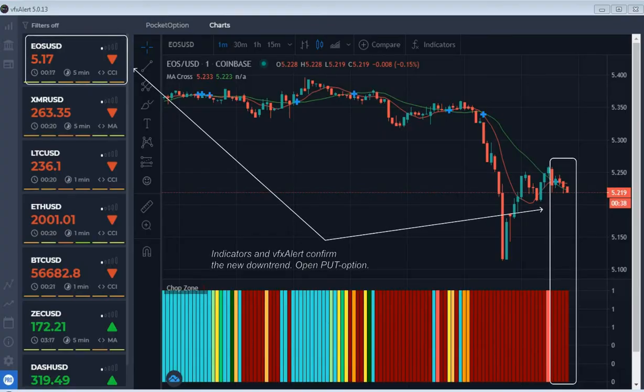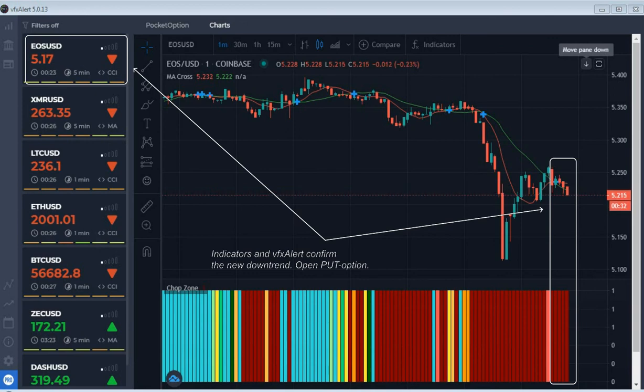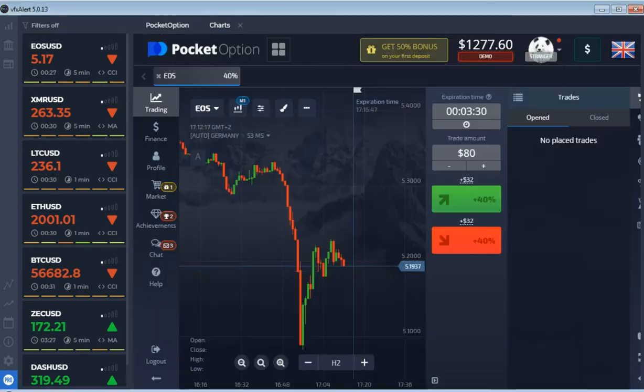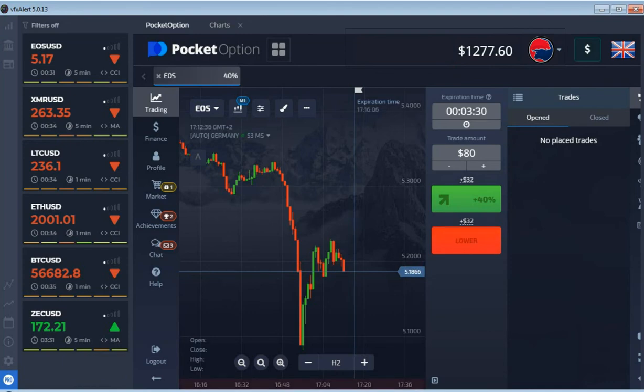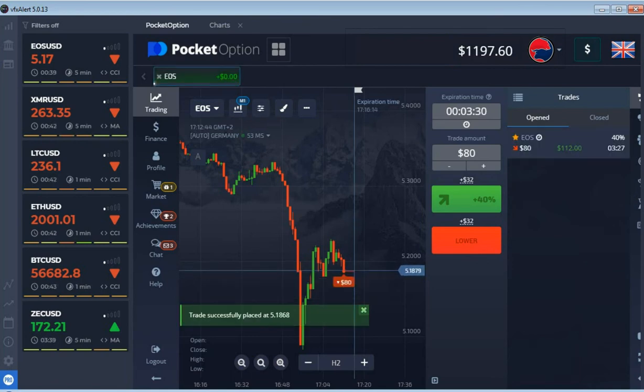Let's take EOS as an example of altcoin trading. Analysts consider its price to be understated, a growth of at least 50 percent is forecasted in 2021. The price goes below MA cross, the oscillator and VFX alert confirm the downtrend. One more put option if it ends the trading session in profit.